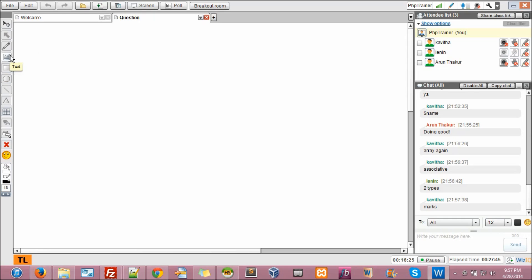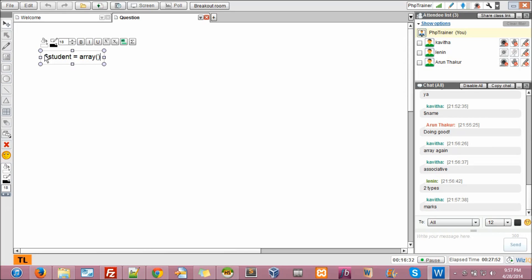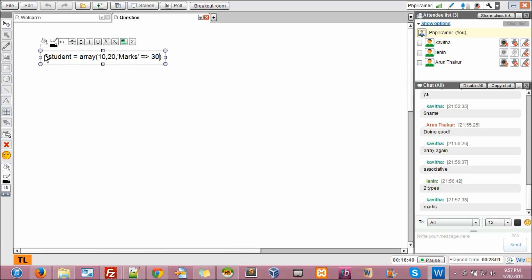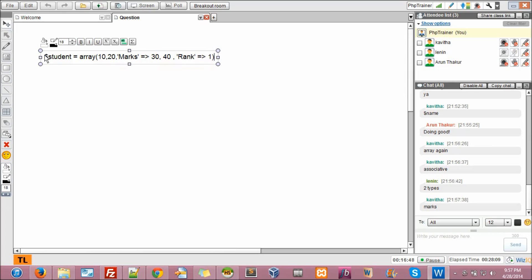So, the question is again here. Dollar student, right? Equal to array of, so 10, 20, then Max of 30, and then 40, and then rank 1. Now just some random array. Now I ask you to print echo dollar student of 2. Right? This is the question.